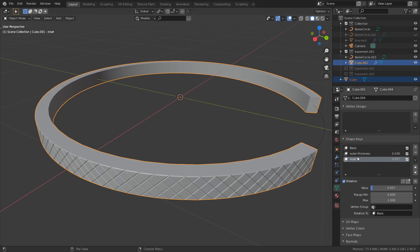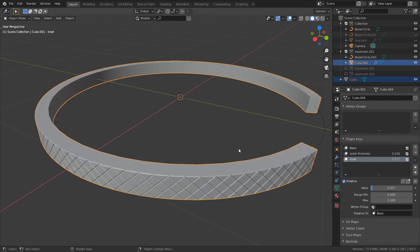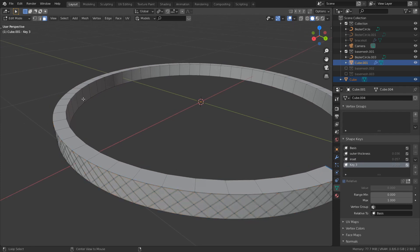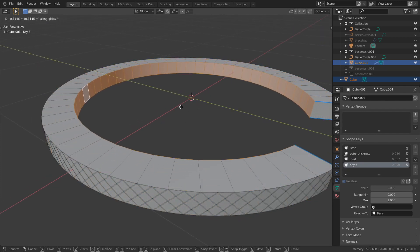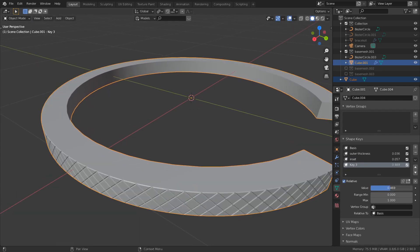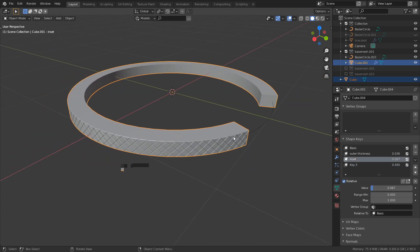You can use shape keys on as many selections as you want. So I use this just on those faces, but you can add another shape key and then select these faces and grab them. So you can change those faces separately. And this is really powerful.